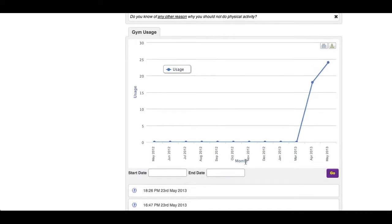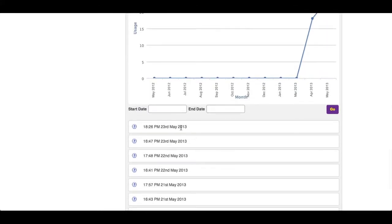Below that, you will be able to see the exact visits to that facility over the selected date range. To change that date range, simply add a new start date, end date and press go.